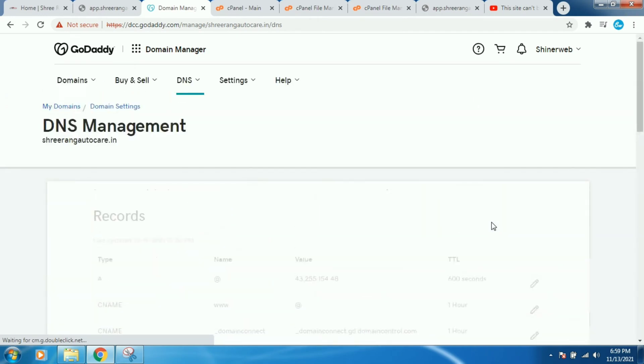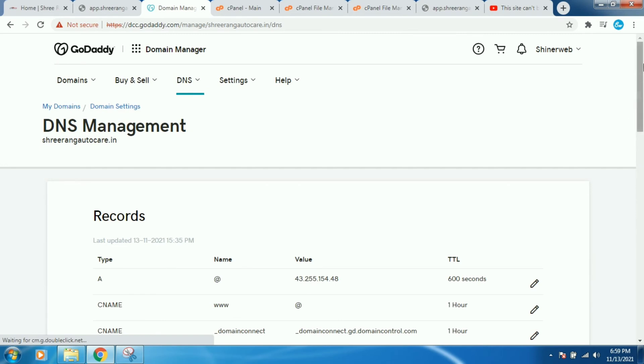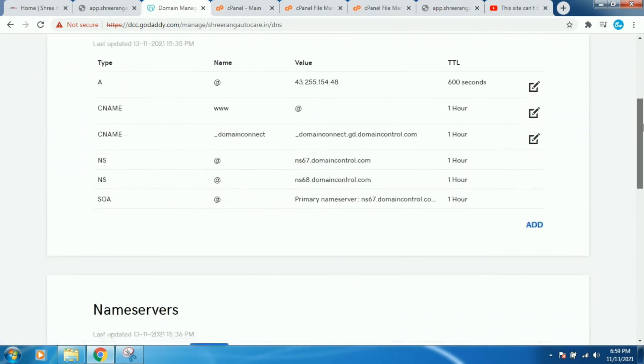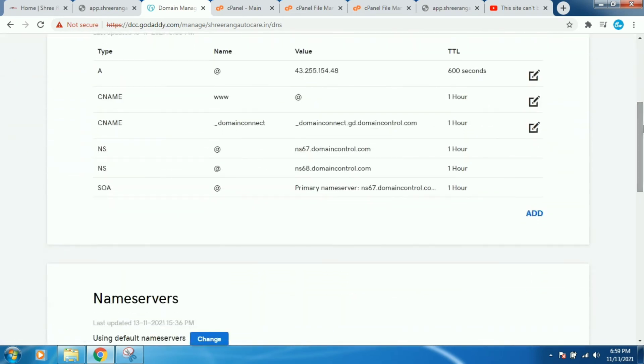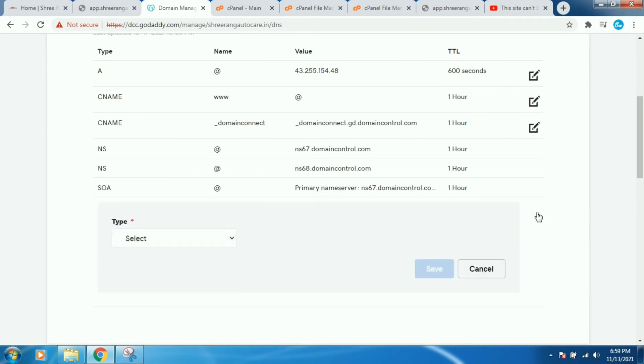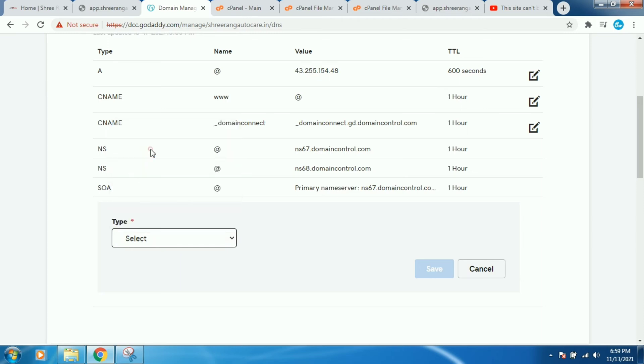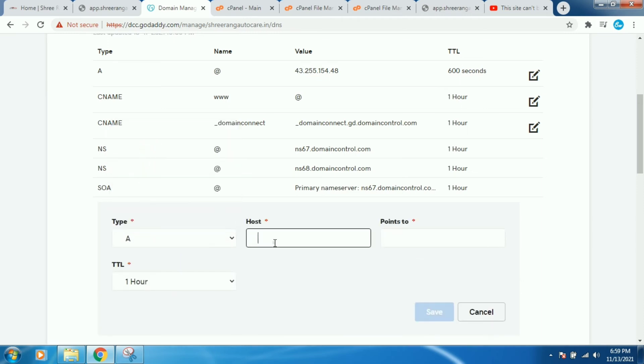You have to find out the DNS record list. So you need to add one more DNS A record here. You need to click on Add button and then select A.